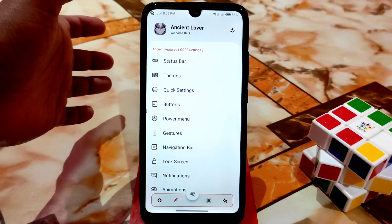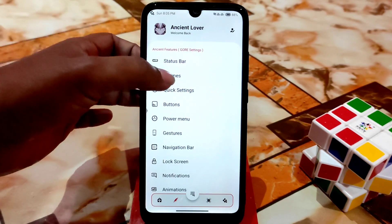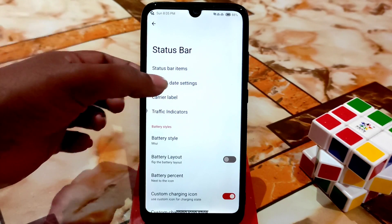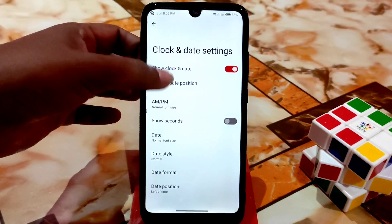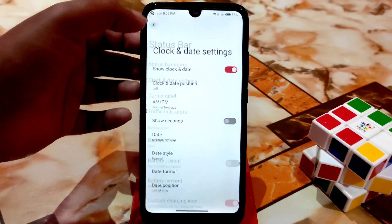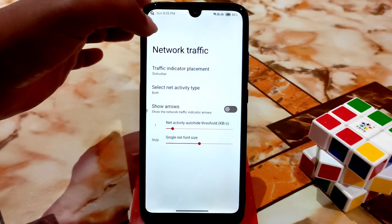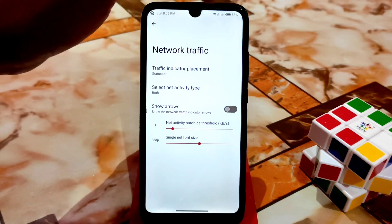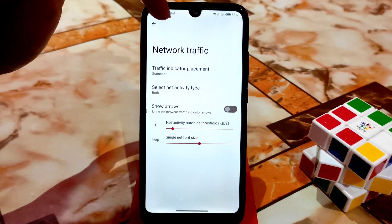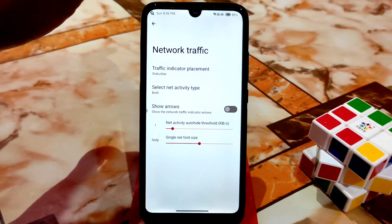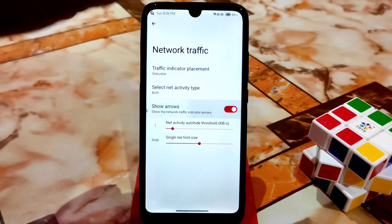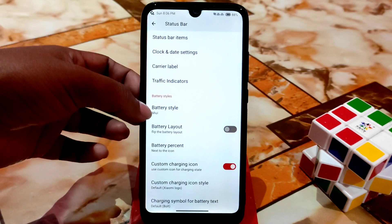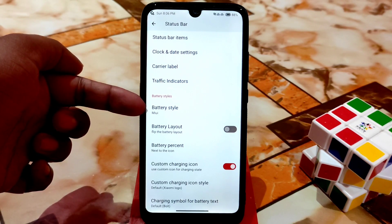Now let me show you the customization section — this is the ancient lover, meaning huge customizations are available. You can customize status bar items, cloak, and dead settings. Traffic indicators are working here — I'm not using internet right now so there's no traffic, but the traffic indicator works perfectly. If I enable 'show arrows' it will work after a few seconds.